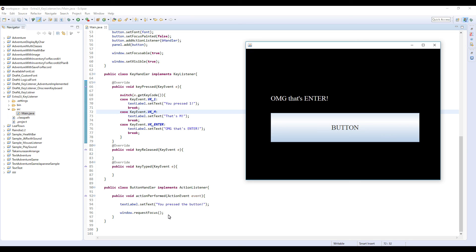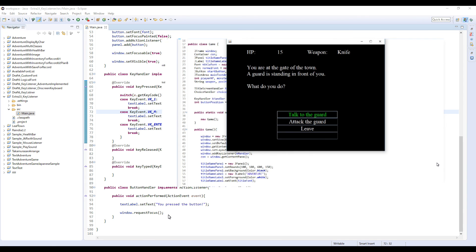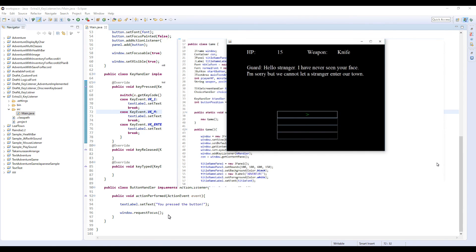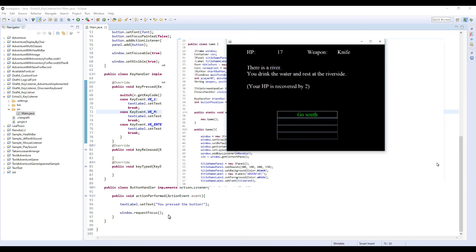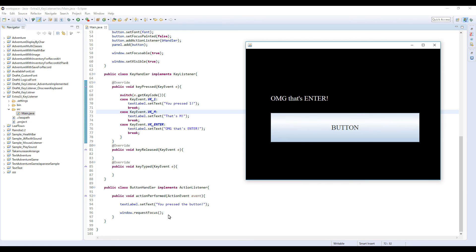I think that's it for this program. And on the next video I'm gonna implement this KeyListener to Adventure, so you can play Adventure by only using keyboard. So that's what I'm going to create next time. Okay, so that's it for now. Thank you very much for watching, and see you again. Bye.